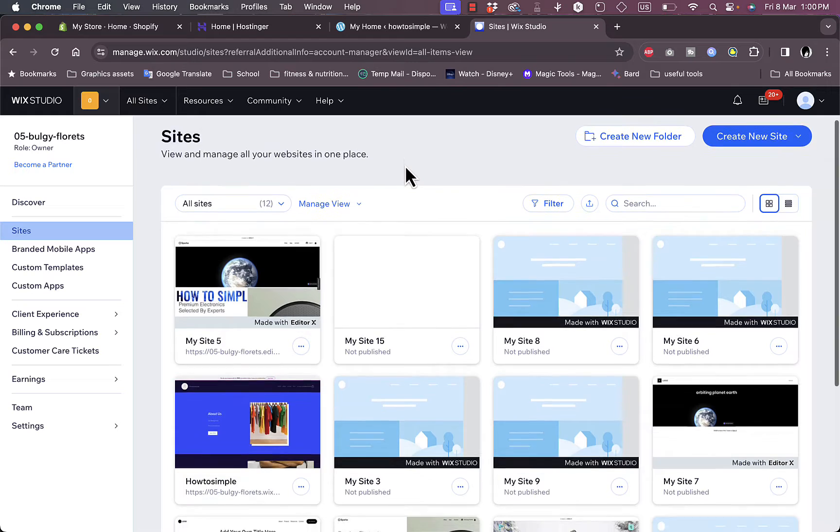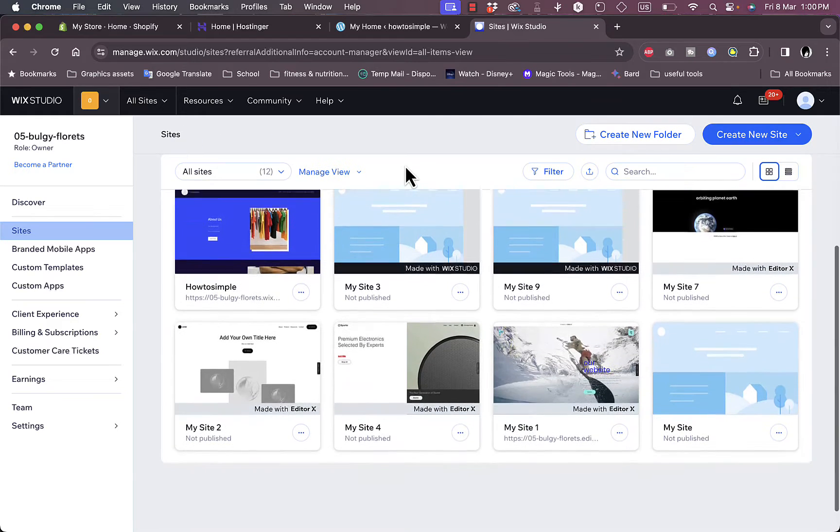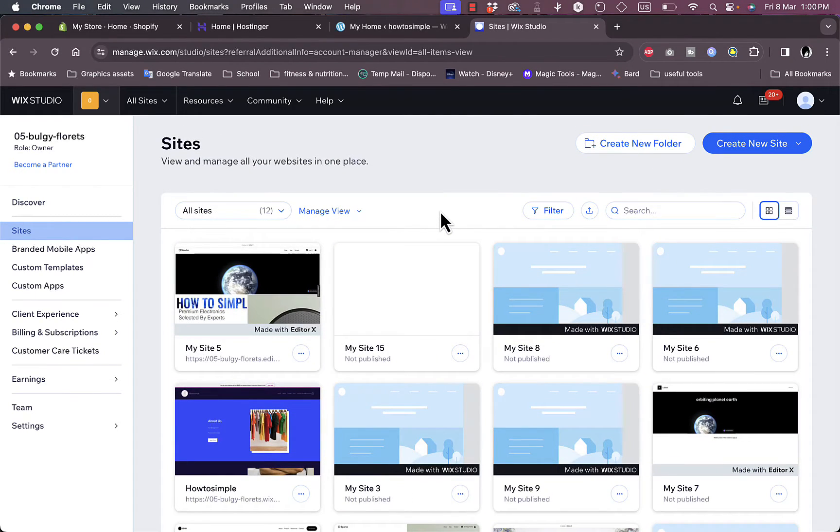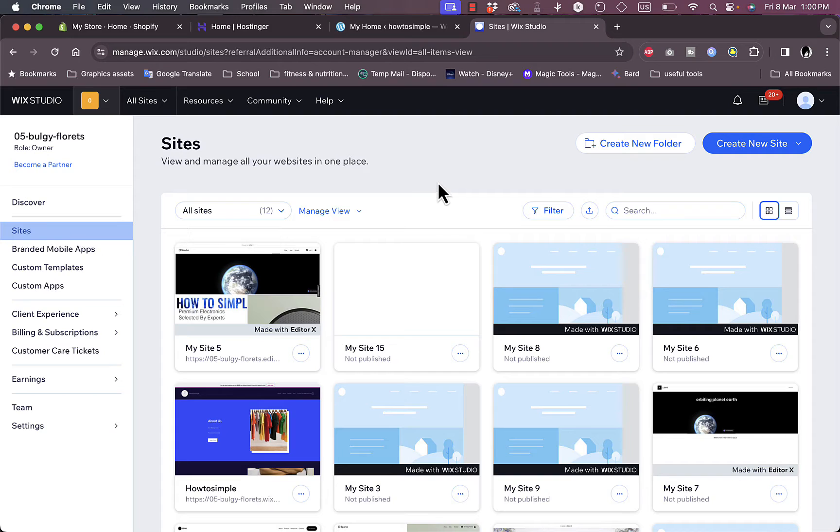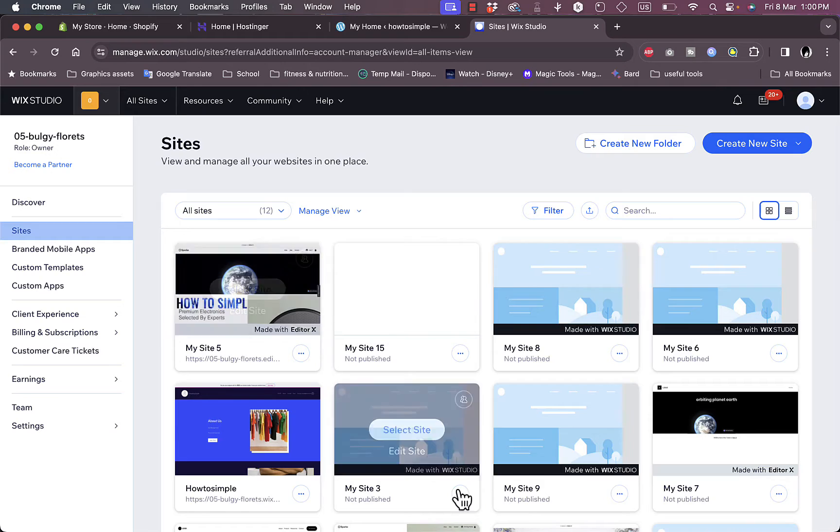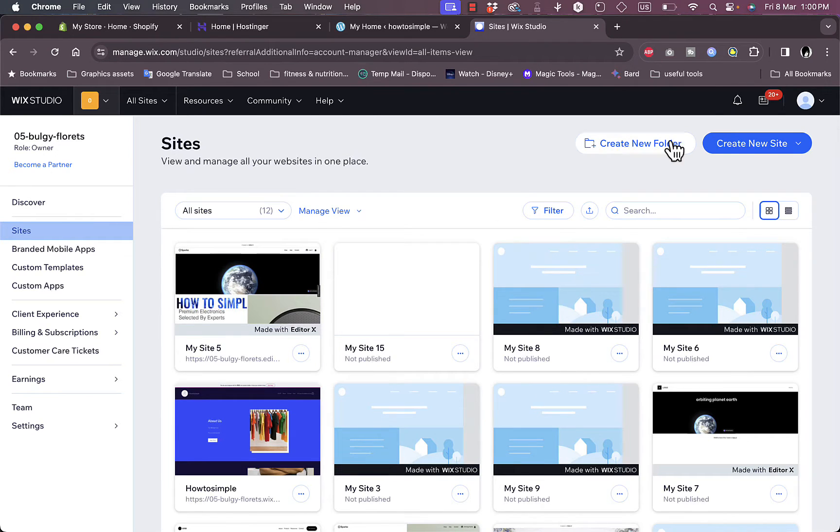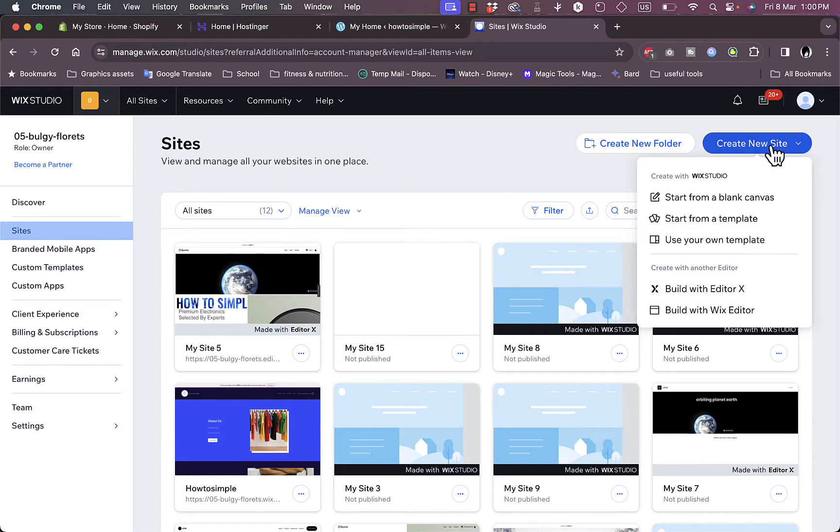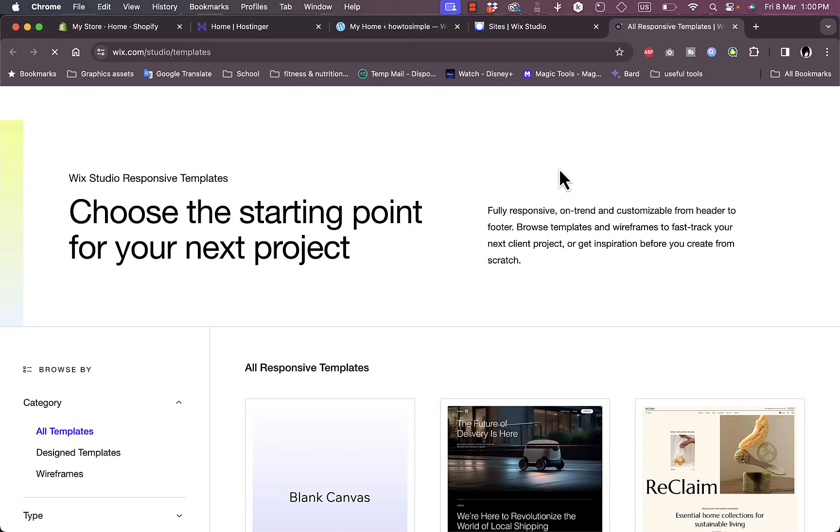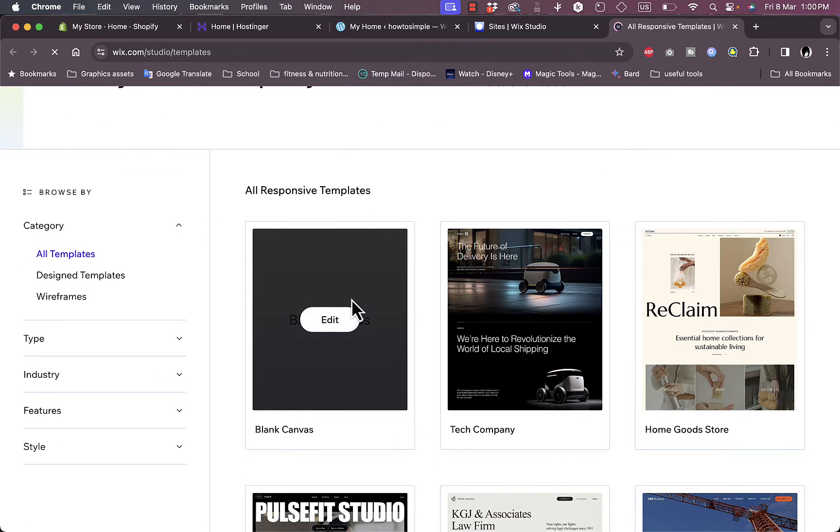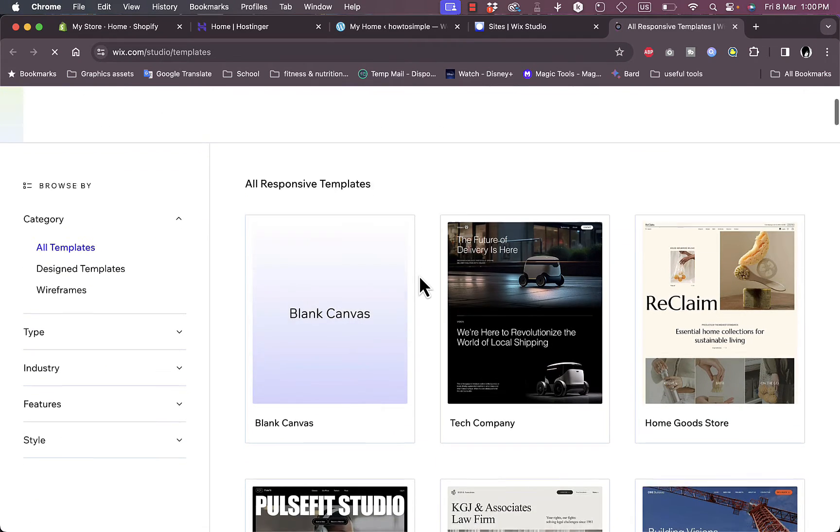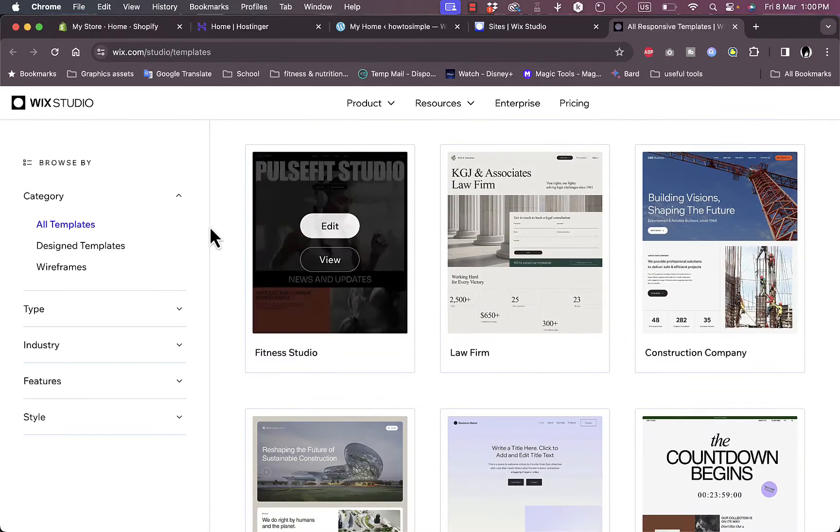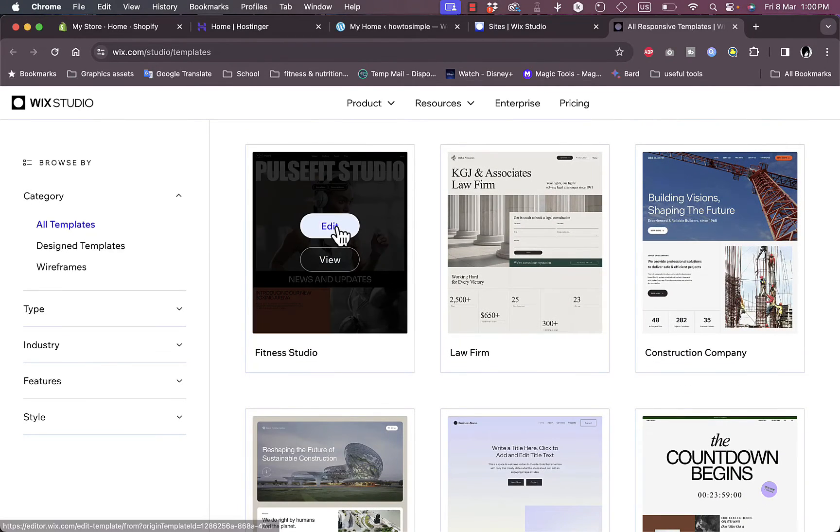As you can see here, I'm signed into my Wix account and here are my websites that I created earlier on Wix. I'll show you how to create a new website really quickly and how to migrate it to WordPress. You want to click on create new site. You can start from a blank canvas or from a template, so I'll start from a template. Here are the templates. I'll start with this template. You can preview it or click on edit, so I'll click on edit.